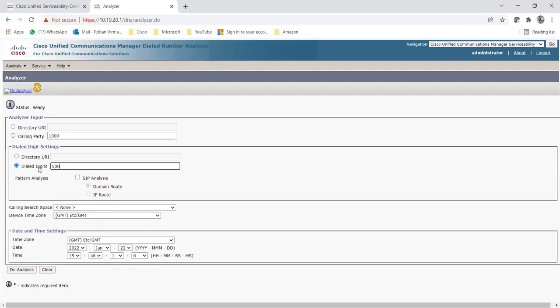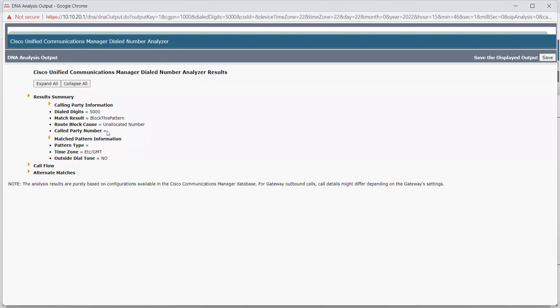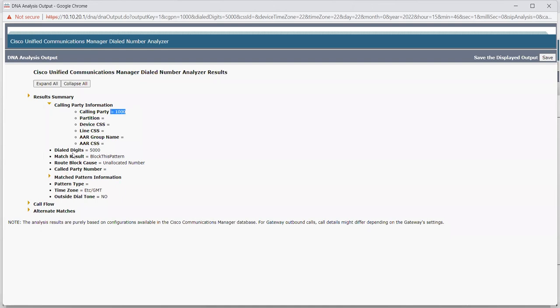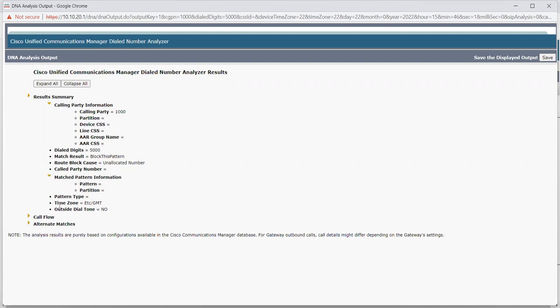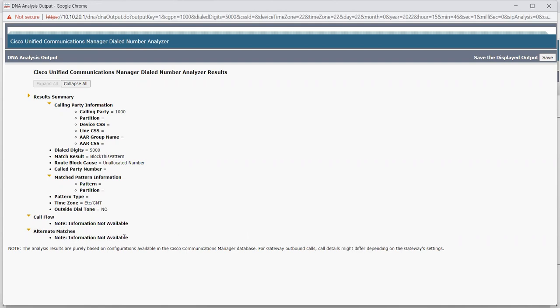Now let me change this 1005 to 5000 and see what analysis it shows. If 5000 is not in this particular CM, it will show a block. As you can see, calling party 1000, dial digit is 5000, and it is saying Block This Pattern - meaning this is an unallocated number. Call flow and alternate matches are not showing. This number doesn't exist in this CUCM environment. We can create a route pattern or translation pattern to route this call to an outside number, but I haven't created one yet for 5000 - that's why it is showing Block This Pattern.